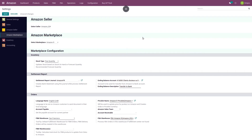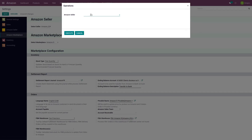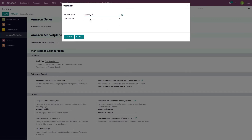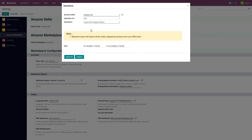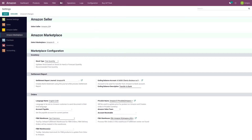Once you are done with the configuration, we are ready to import FBA orders. We can import FBA orders in two ways. The first is a manual option through the Operations menu — under FBA there is an option to import FBA shipped orders. This will import the FBA shipment report from Amazon, which contains all orders that have been shipped by Amazon.